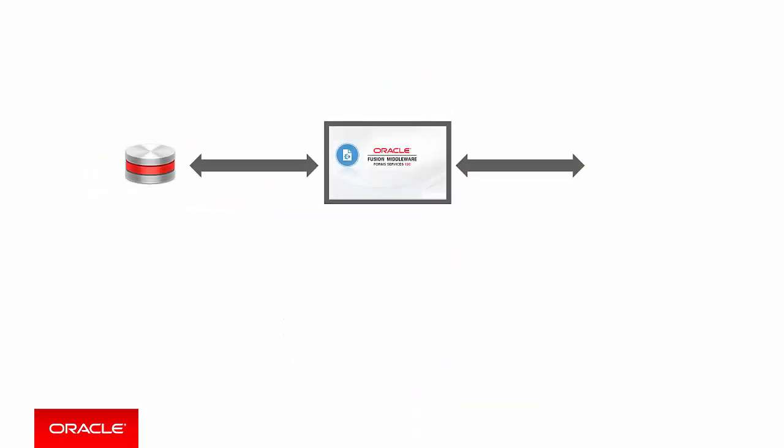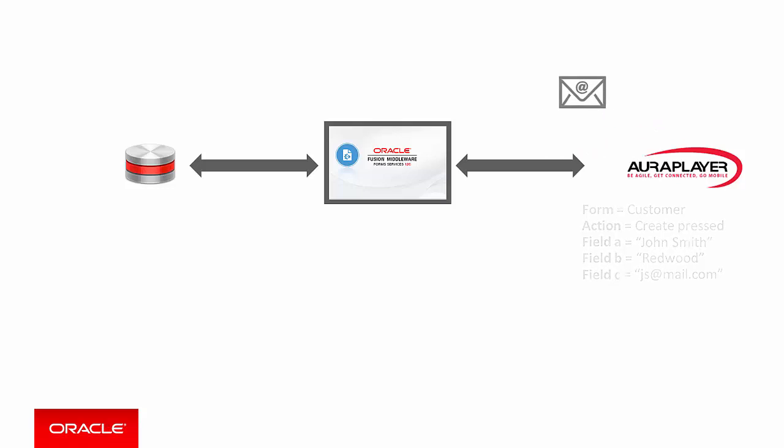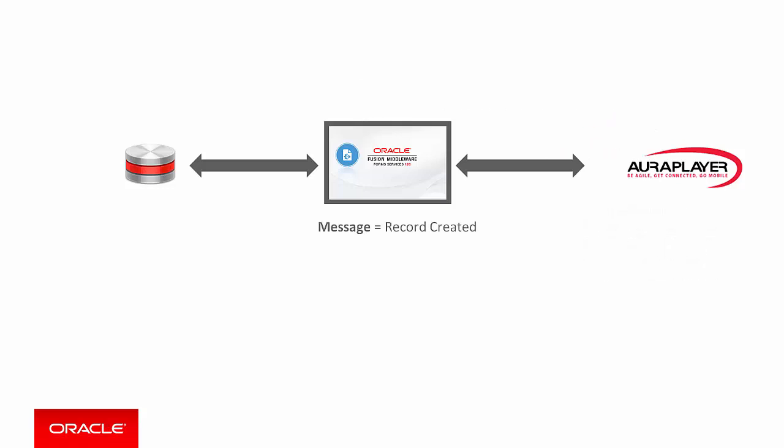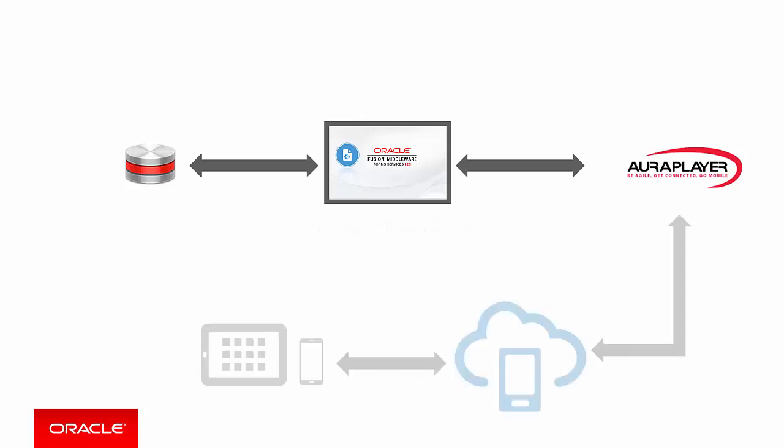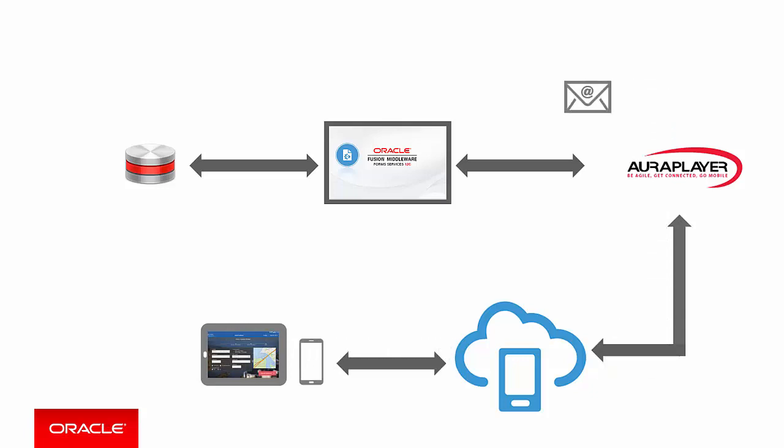Going back to our previous example if you wanted to create a customer in the Forms system without needing to go through the Forms UI you could get Aura Player to create a web service that will trigger the create button which is associated with the customer form and that web service would accept parameters each of which map to any field that you want on the customer form. And of course to complete the picture the Aura Player connector would typically be called through Oracle Mobile Cloud Service from the custom developed mobile application.